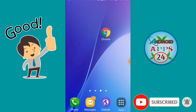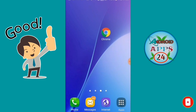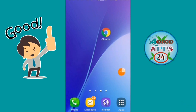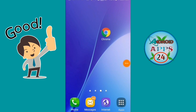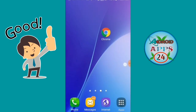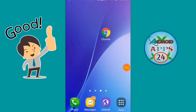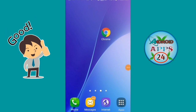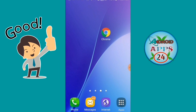We know that Android phones are very valuable. And when Android phones are deactivated, there will be a problem with Android phones. So, how do we get the Google Play service?